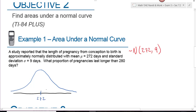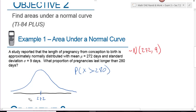The mean of 272 goes in the middle, and 9 is your spread — the standard deviation. We're asked to find the proportion of pregnancies that last longer than 280 days, so we're looking for x greater than 280. Since 280 is to the right of 272, it goes somewhere to the right on the graph. Greater than means we want to find the area to the right, so now we have a picture with our shaded region.